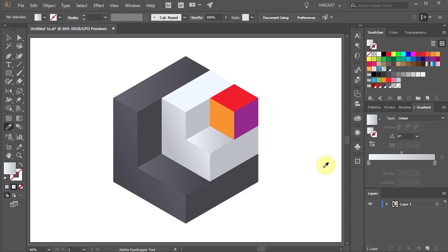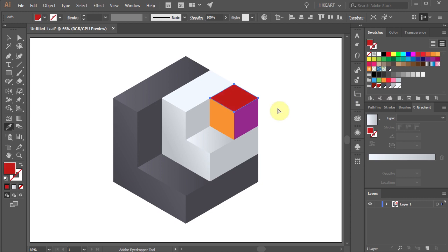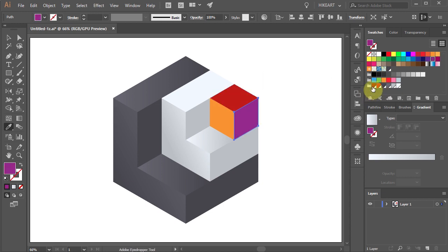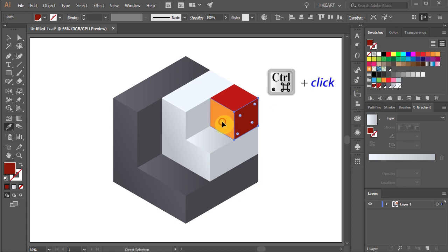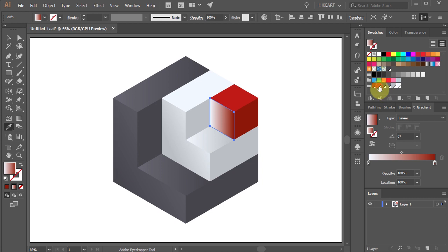Next select the top of the small cube and add the light red to it. Select the other side and add the dark red. Now select the last part and make a gradient using these red colors.